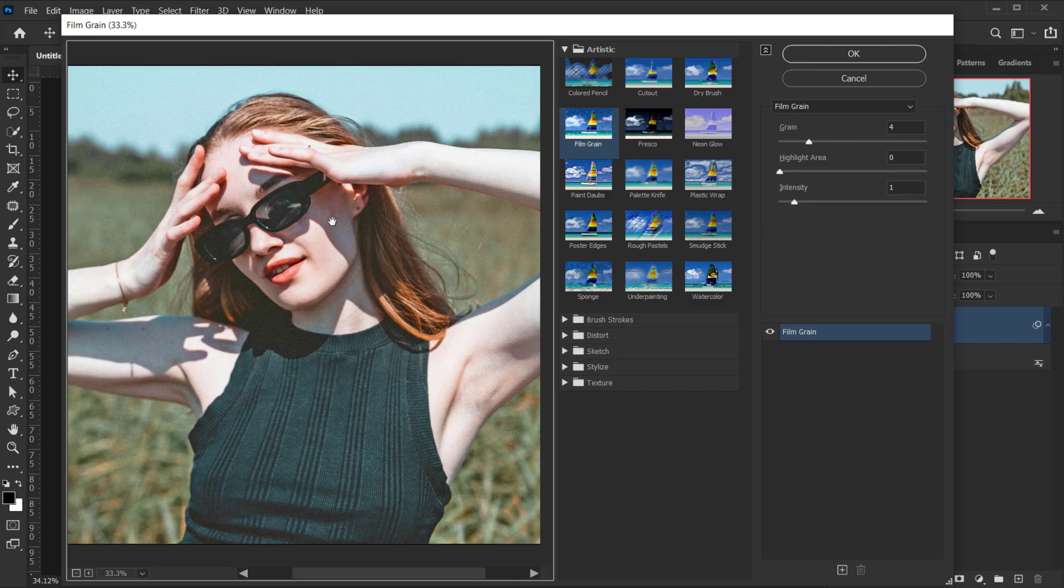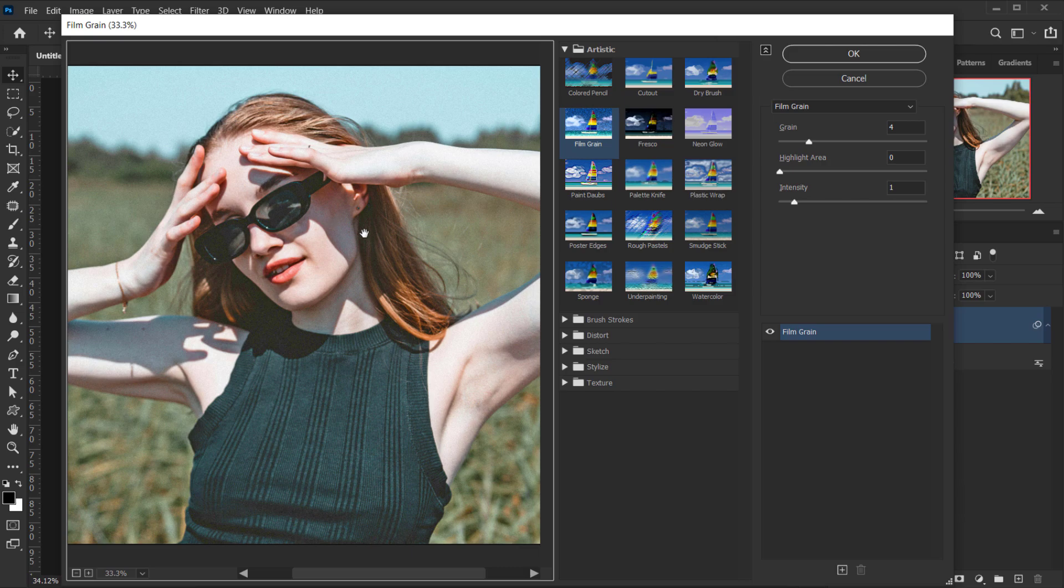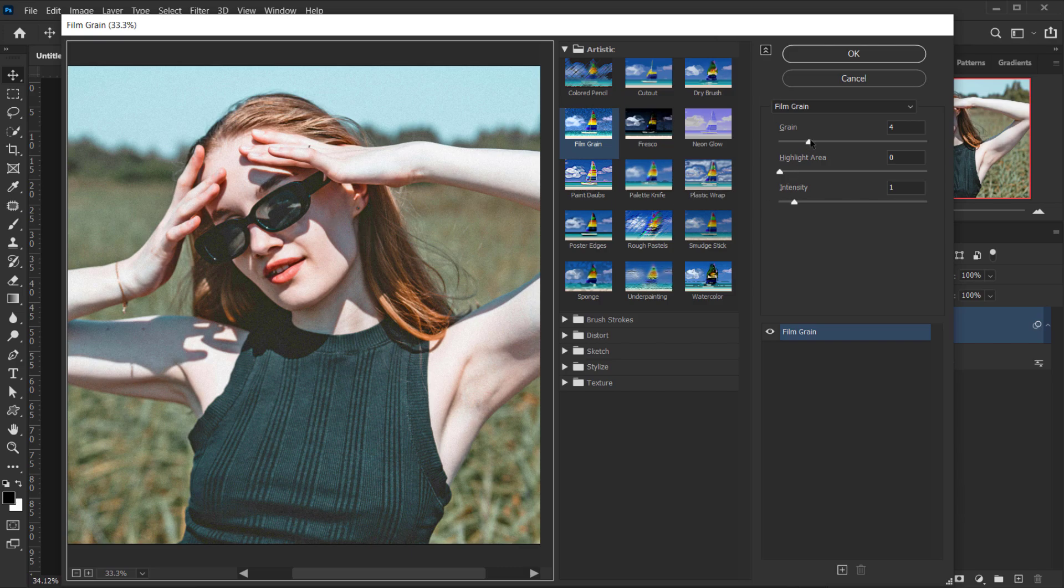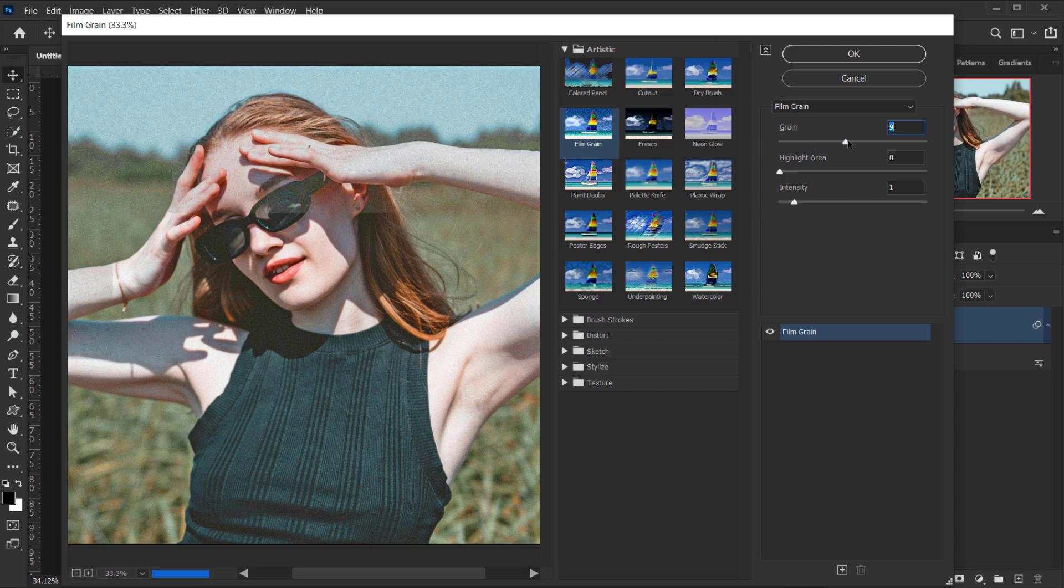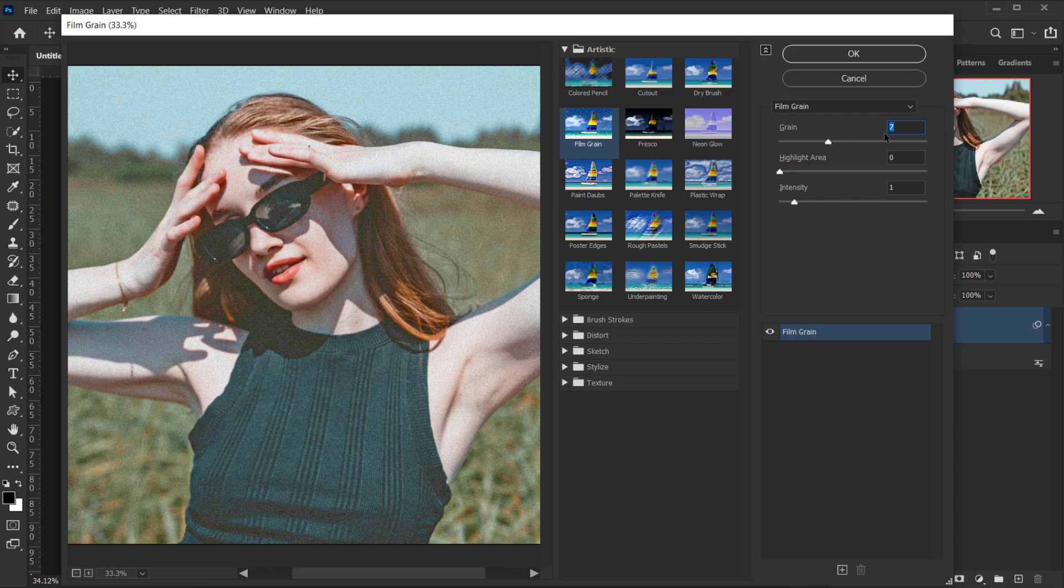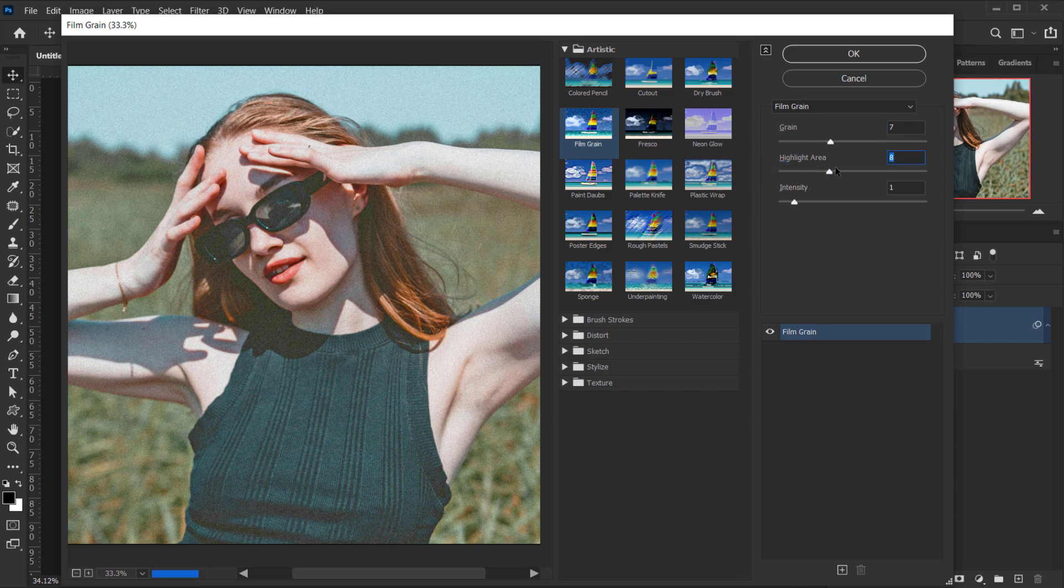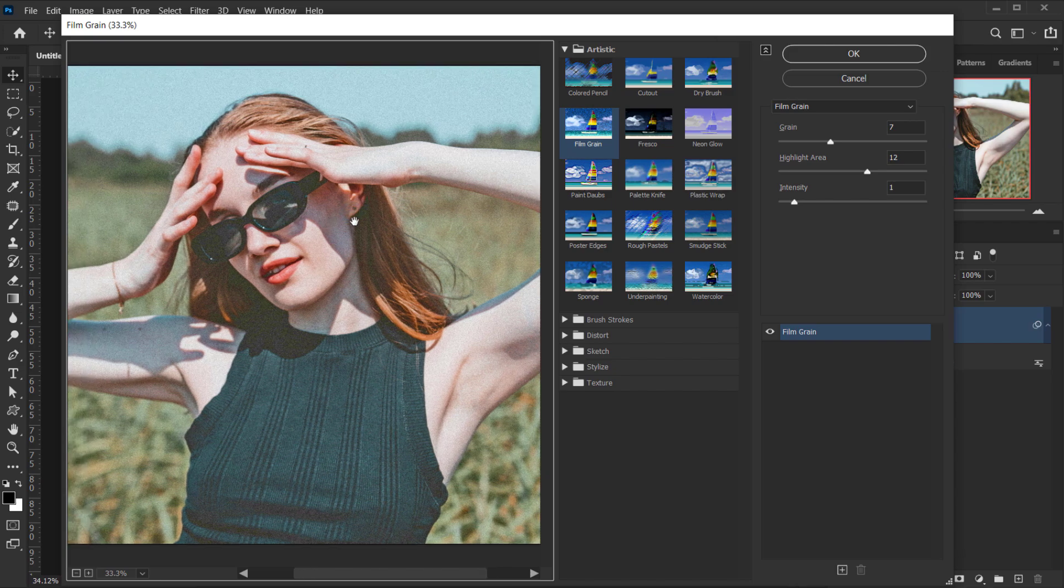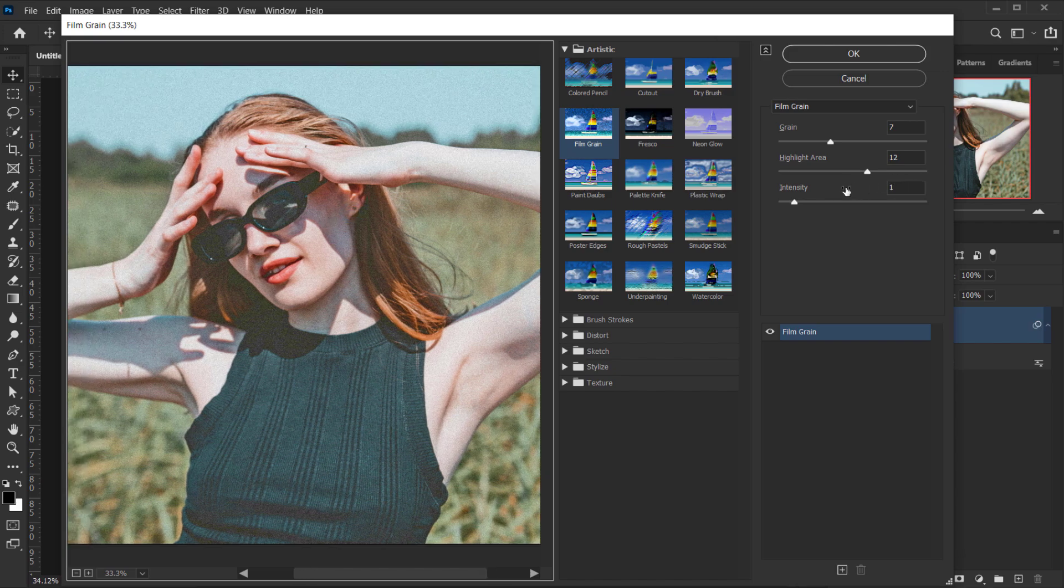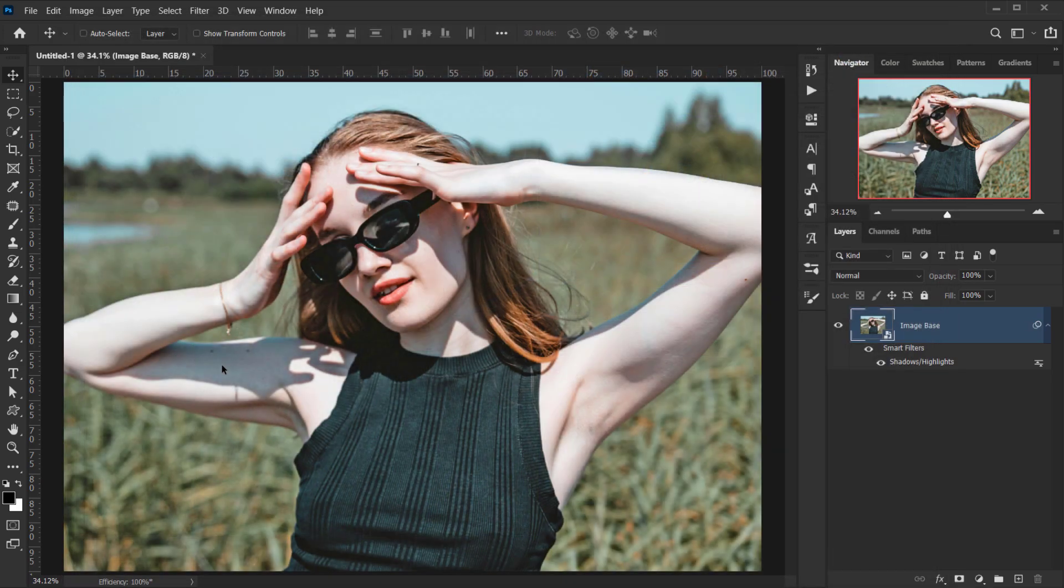This is 100% experimental, so you can just go and play with the settings. For me, I think I'll keep the grain set between 5 and 10, so I'll go for 7. But for the highlight area, I think I'll put it like maybe 12. Yeah, I think 12 is good and I'll keep the intensity set to 1.